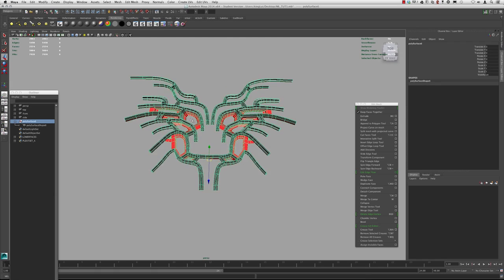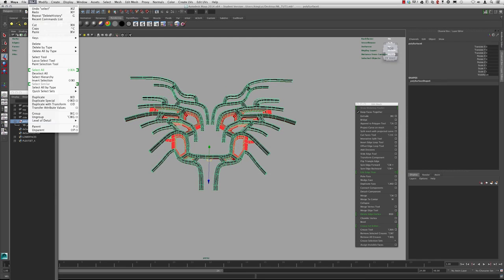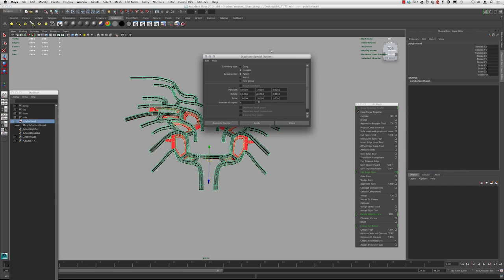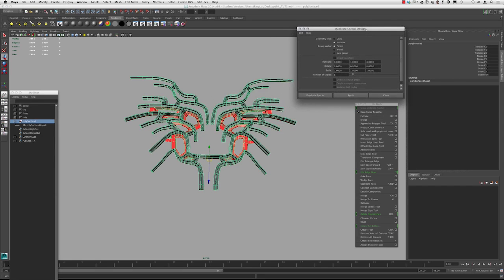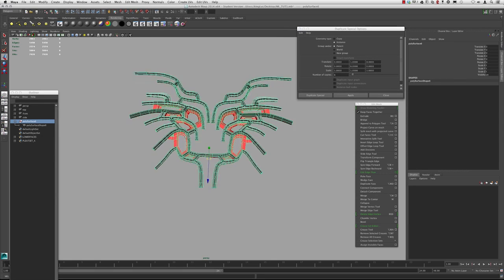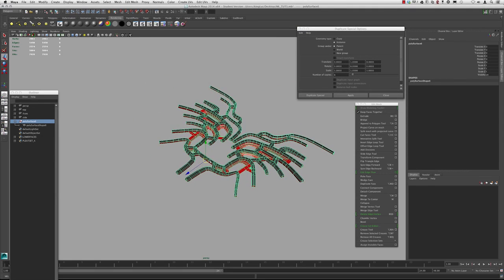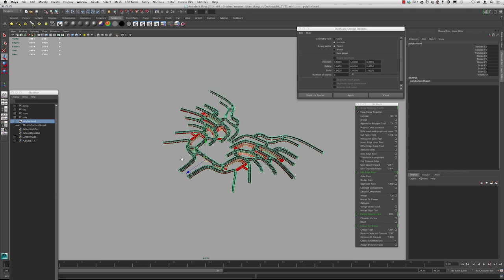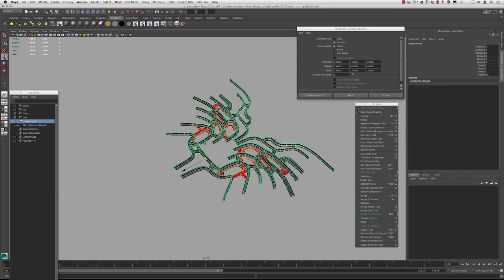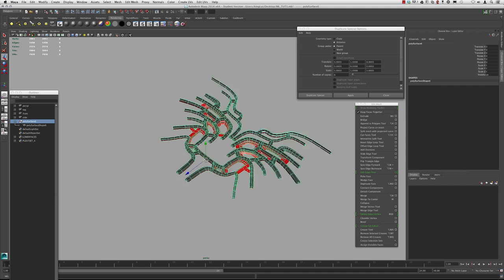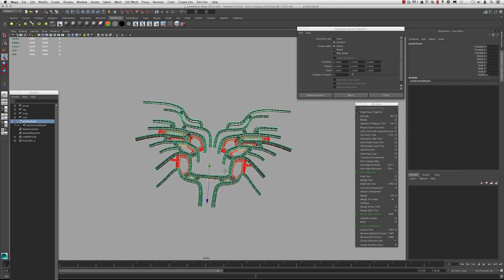Let's go up to edit and go down to duplicate special and open that tab. So we get the duplicate special options here. We need to specify where we want our pivot to be because it will start that from the pivot position that we specify.